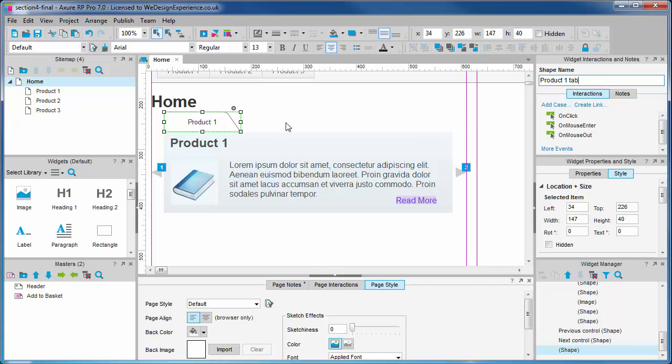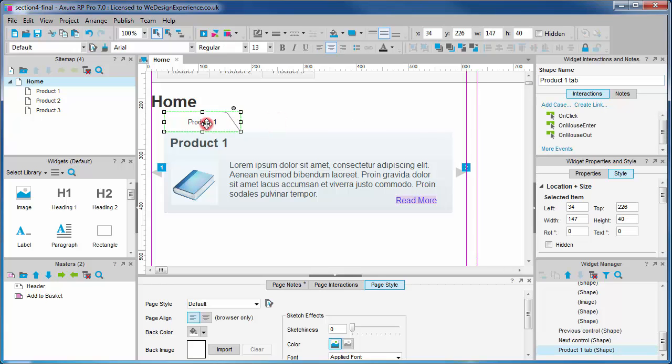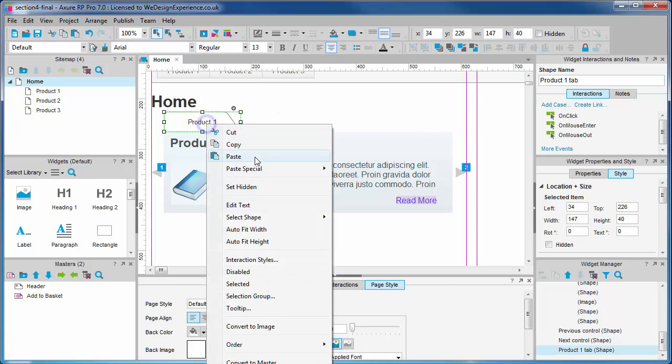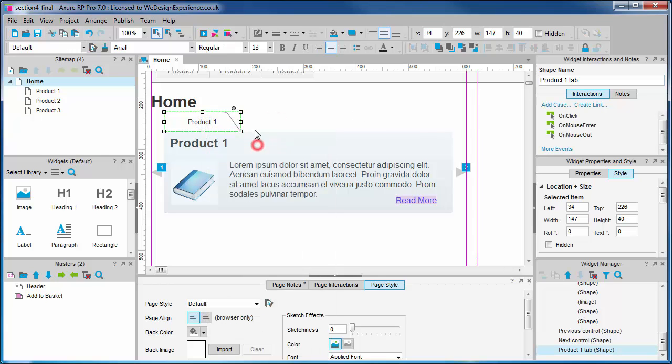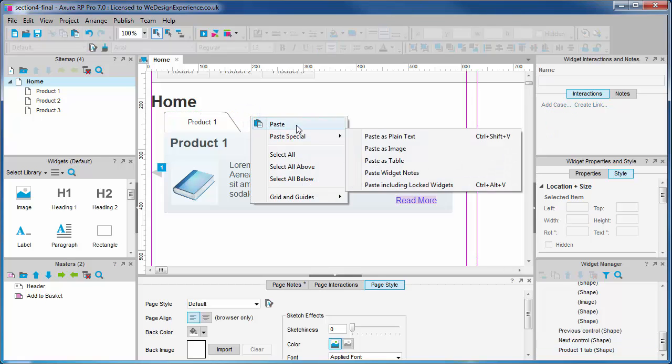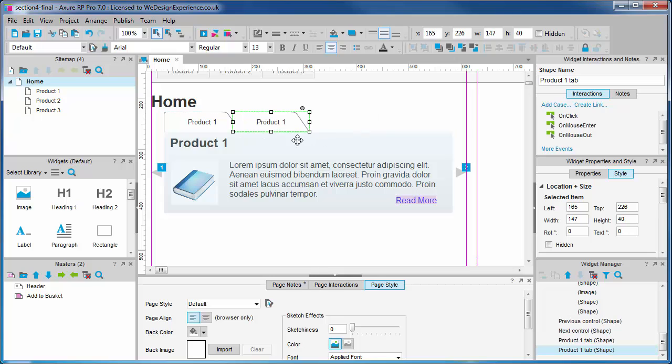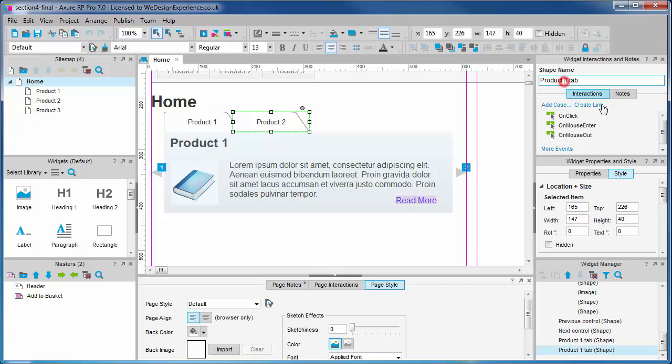We're now going to duplicate this widget twice. We'll relabel these duplicates with appropriately distinct names and change the shape name for each.